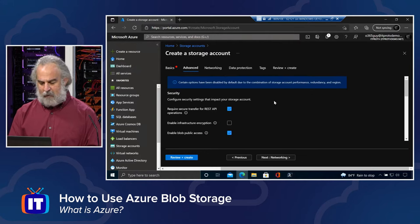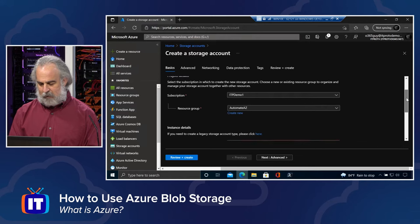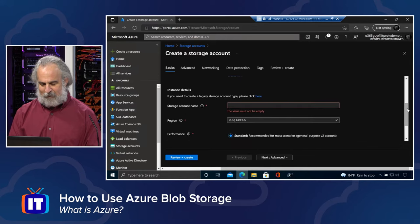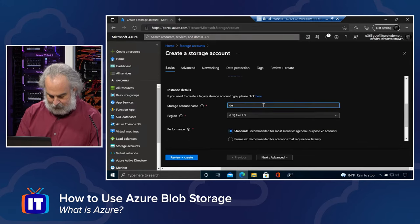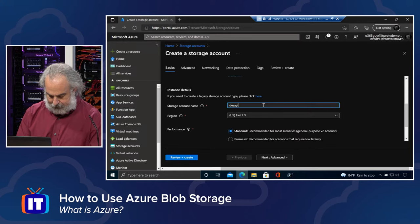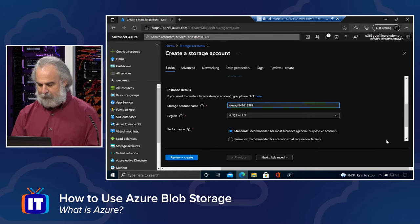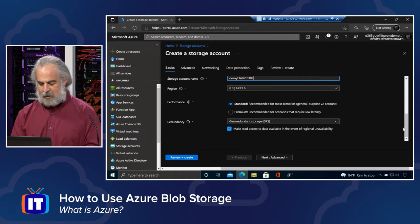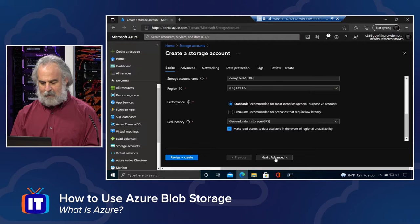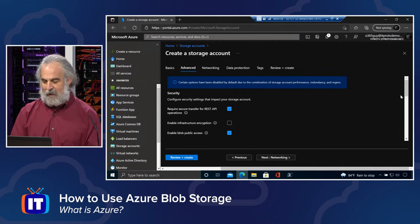We have the ability to do what's called locally redundant storage, geo-redundant, zone redundant, and or geo-zone redundant. Everyone brings its pros and cons, has capabilities, but of course you're paying for these capabilities. So you want to make sure you're familiar with your options and choose appropriately.